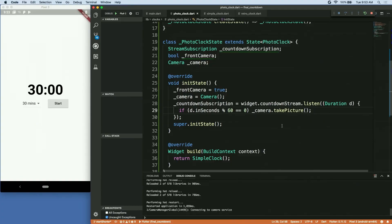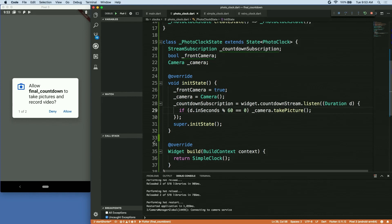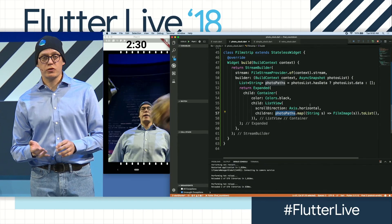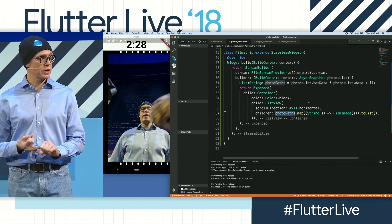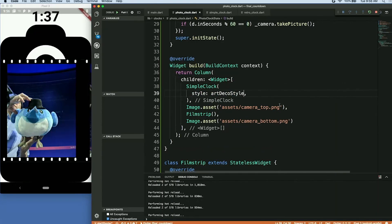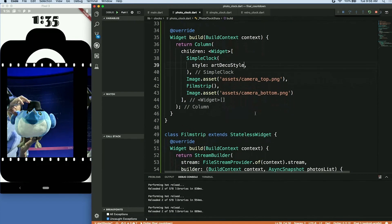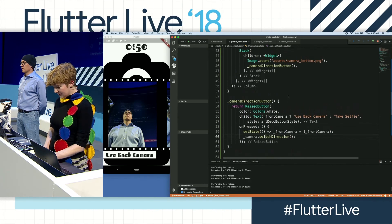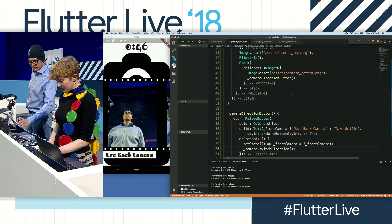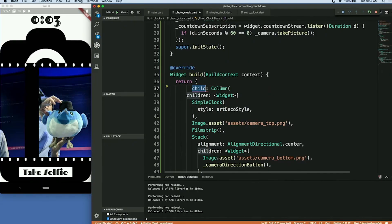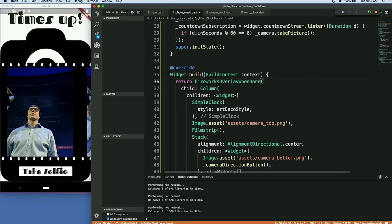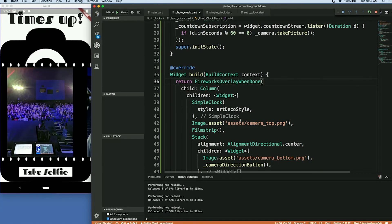Emily's done some funky math to basically say every time we hit zero on the seconds, take a picture. We've managed to squeeze in stacks, columns, rows, and list views. We're going to style up the time and make it not look super modern — we're going art deco. You can see that if you tap the button the text will change. Three, two, one, say cheese!